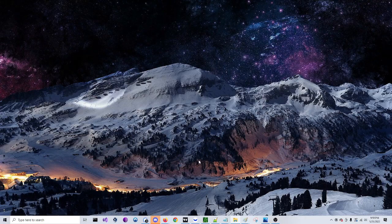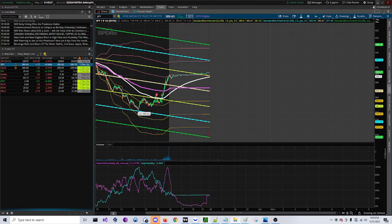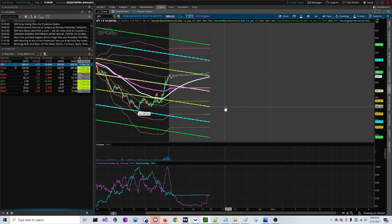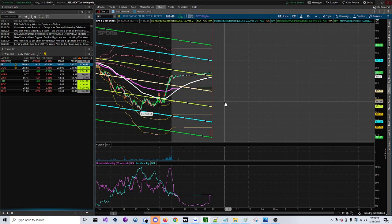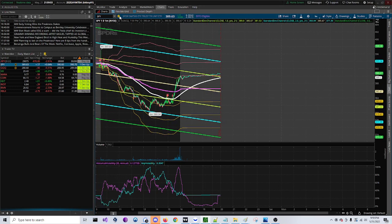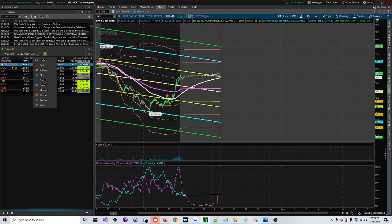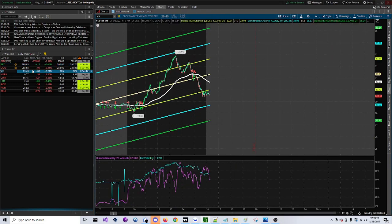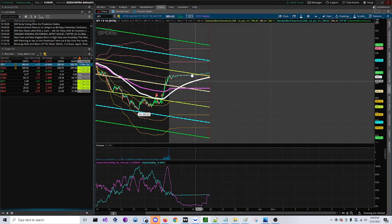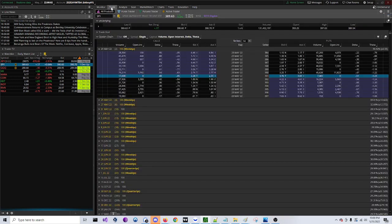So we're going to go over to Thinkorswim now. How you do this in Thinkorswim is you come over here to your chart and you're going to link this as well with your watchlist. So as you click over here, this respectively changes, and you're going to go over here to trade and pull up the options chain.